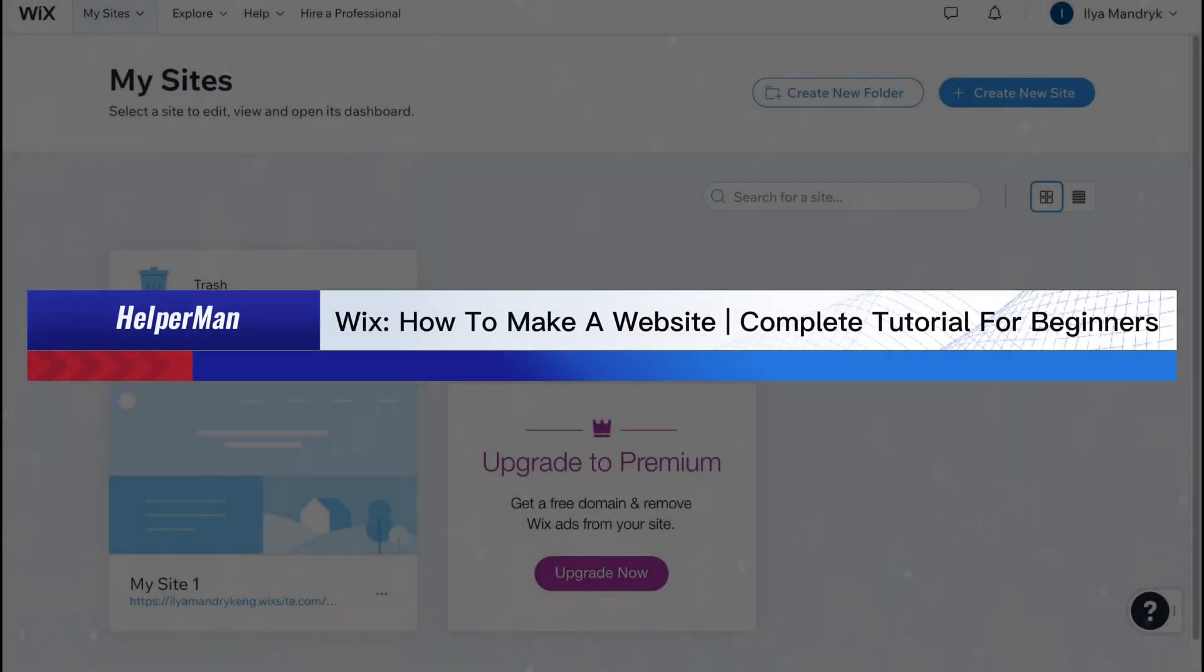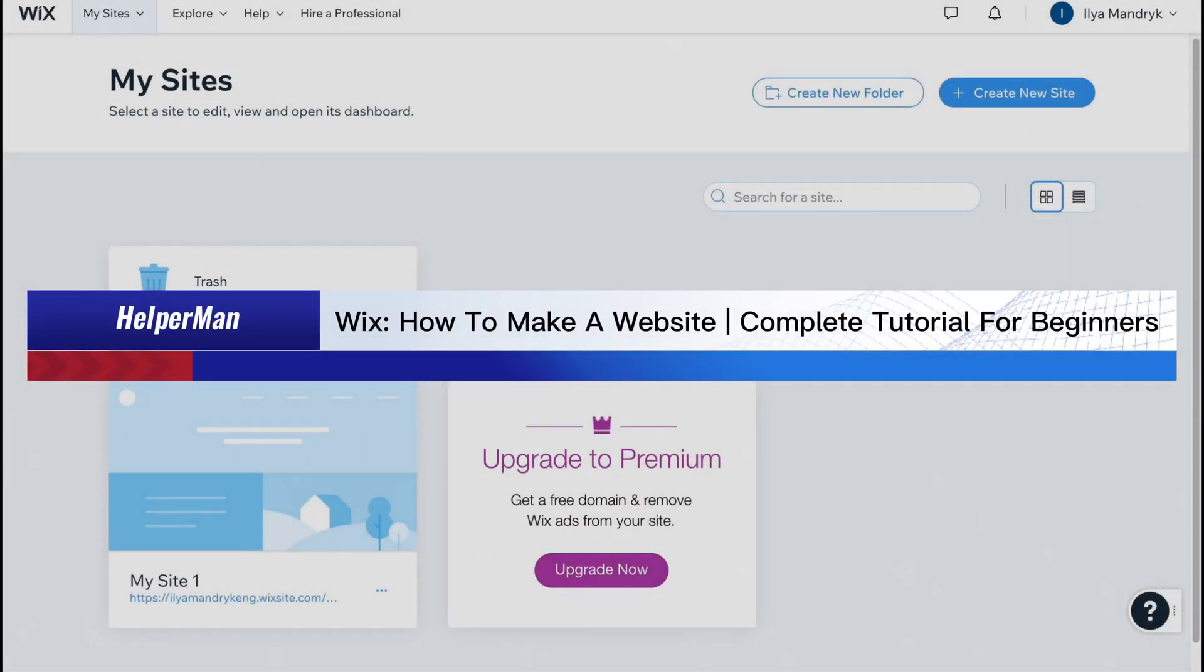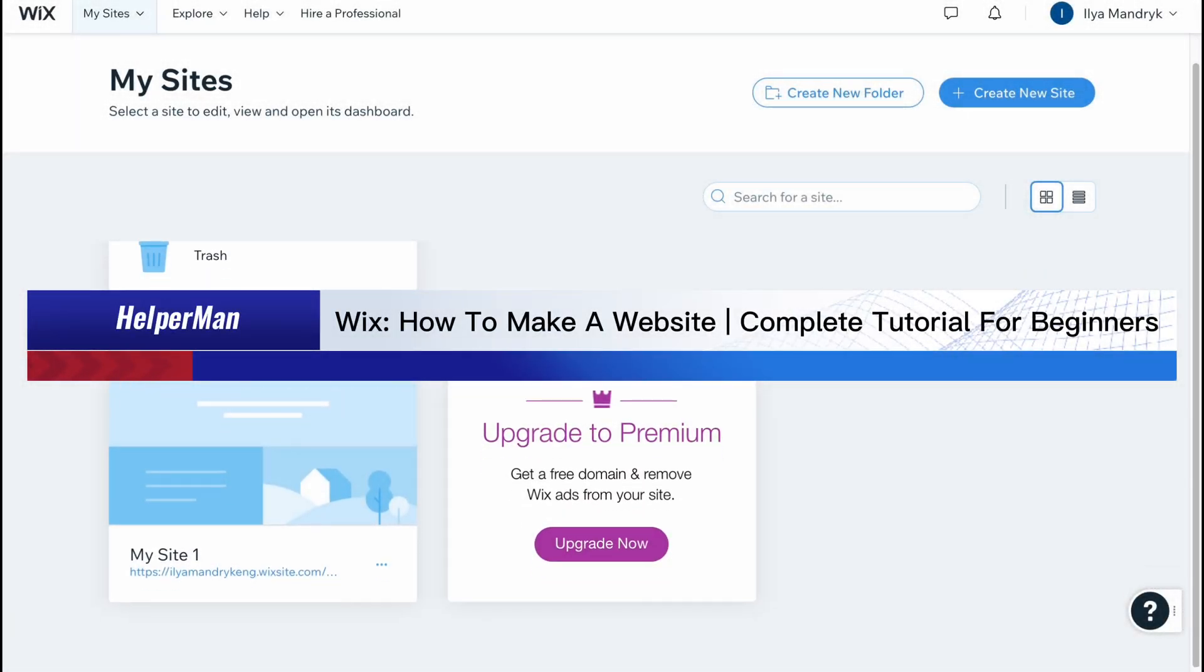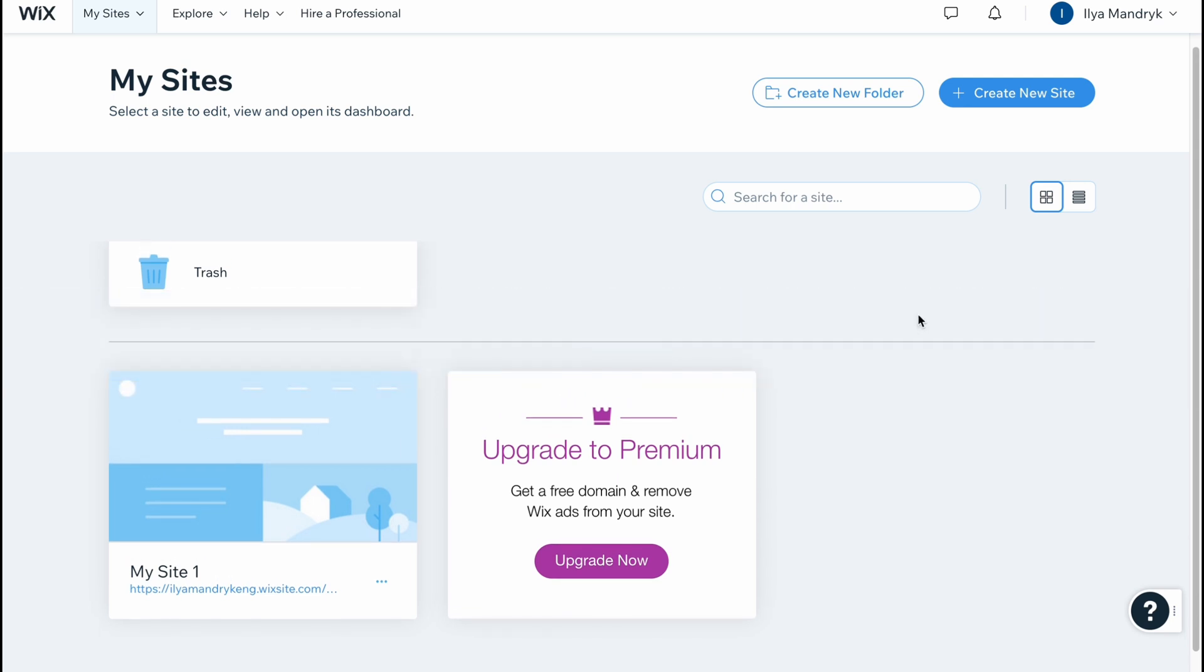Wix: how to make a website, complete tutorial for beginners. Hello guys, Ilia here, and in this video I'm going to show you how we can easily create a website on Wix website builder. Here we are on the home page - all we need to do is click on create new site.